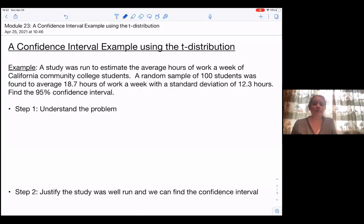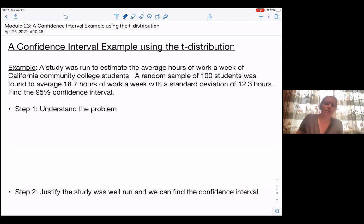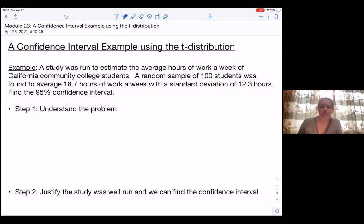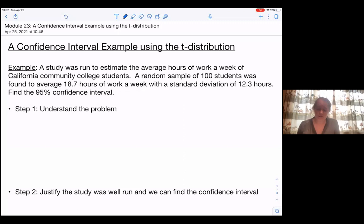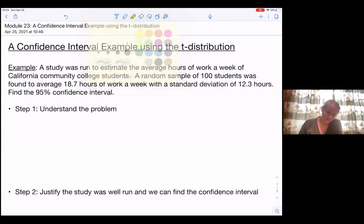Welcome to a confidence interval example using the t-distribution. A study was run to estimate the average hours of work a week of California Community College students. A random sample of 100 students was found to average 18.7 hours of work a week with a standard deviation of 12.3 hours. Find the 95% confidence interval.